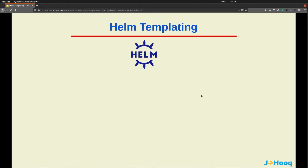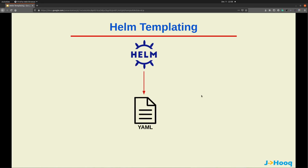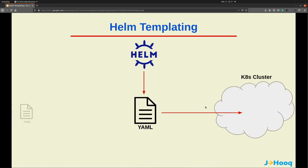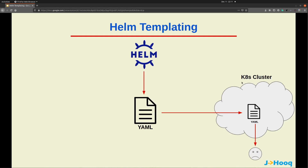As we know, Helm is a package manager for Kubernetes and using Helm we create YAML configurations. These YAML configuration files are known as Kubernetes resources, and after creating them we deploy these resources inside our Kubernetes cluster. But the question is: what if these resources are incorrect, or the YAML configuration generated using the Helm chart is incorrect? You will get a deployment failure when you deploy these resources.